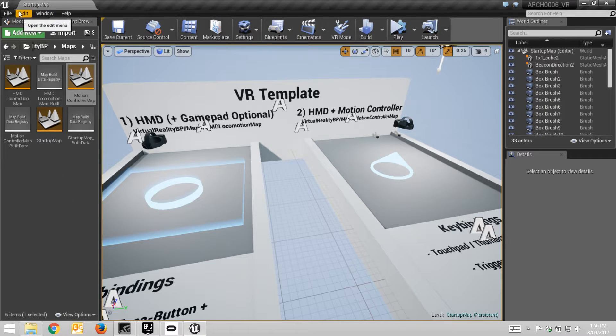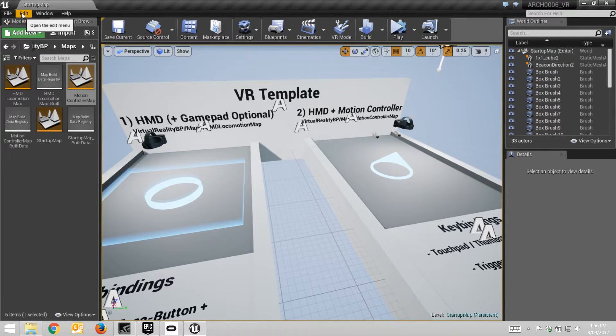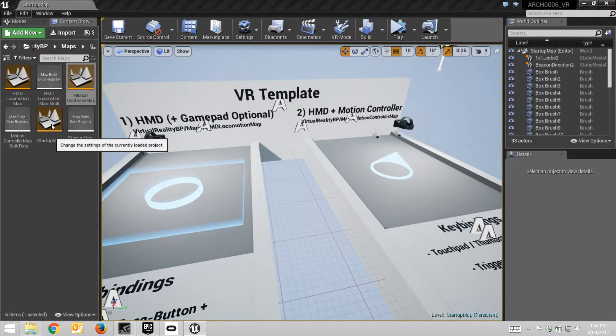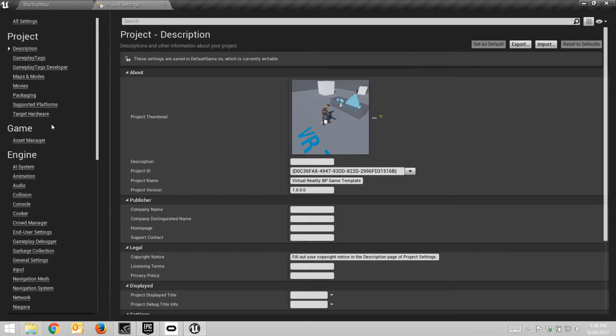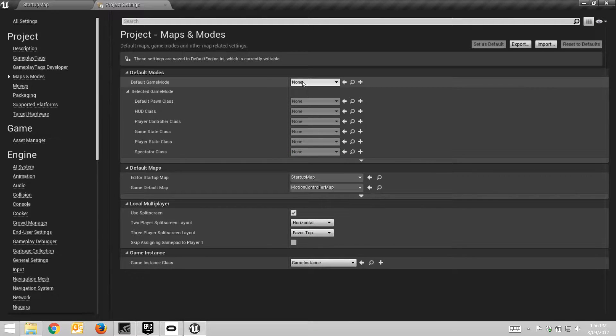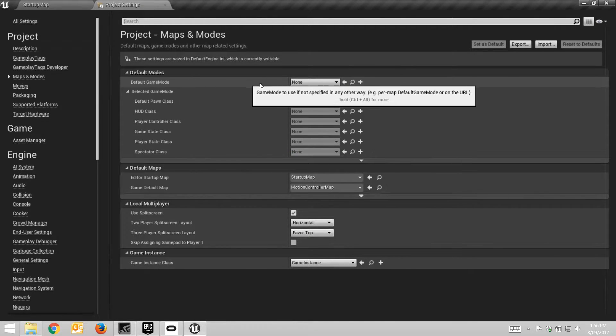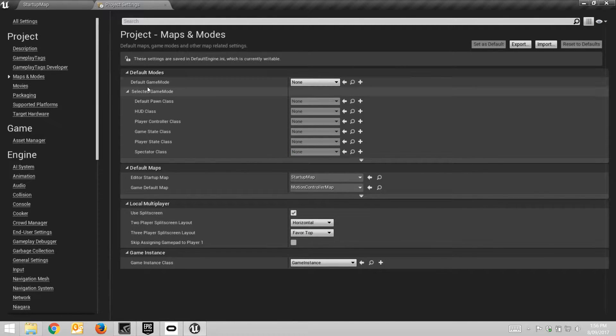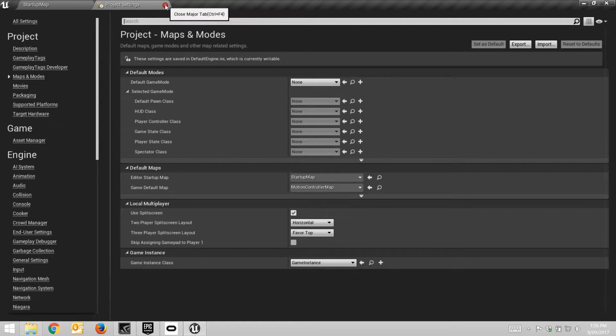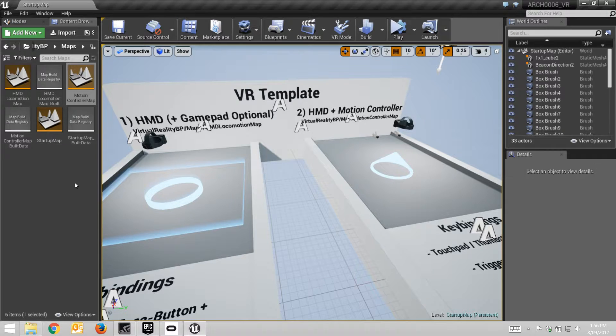If we go across to Edit and Project Settings, if we look in Maps and Modes, in the default situation, you can see that there's no default game mode. And we need a default game mode to say which pawn, which player pawn to use. So let's go and create one of those.